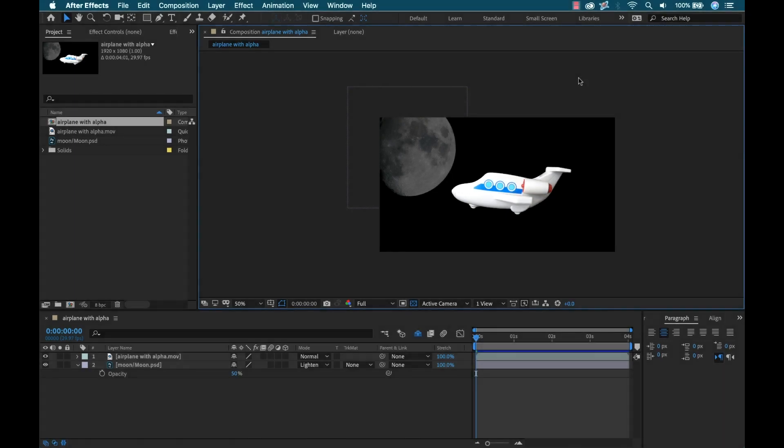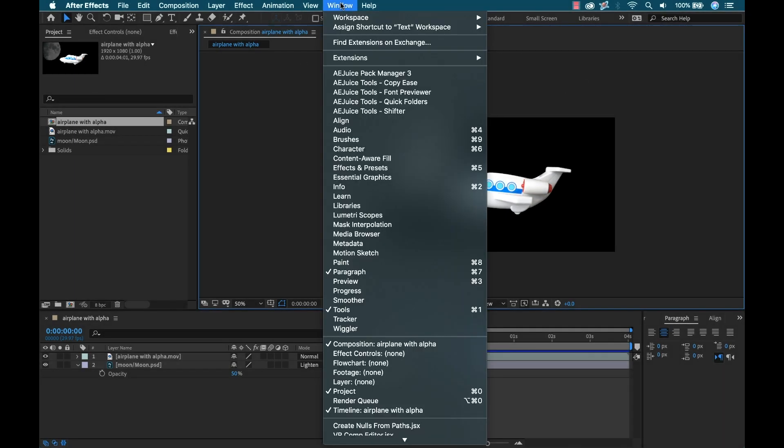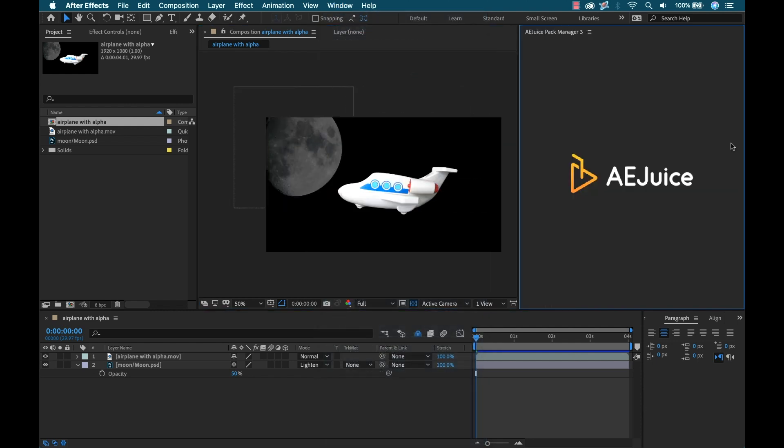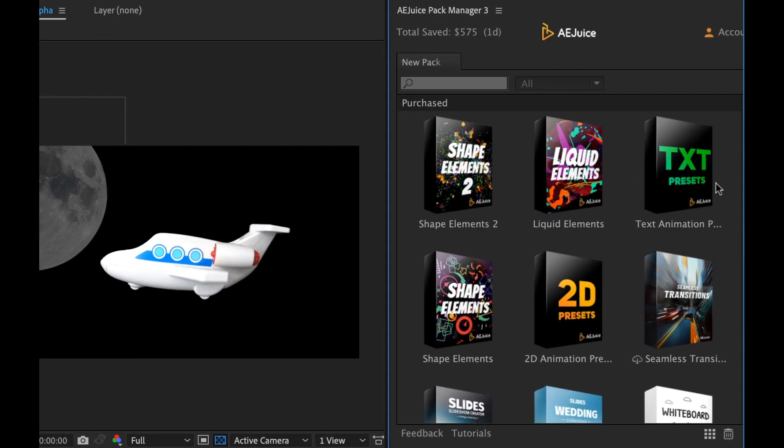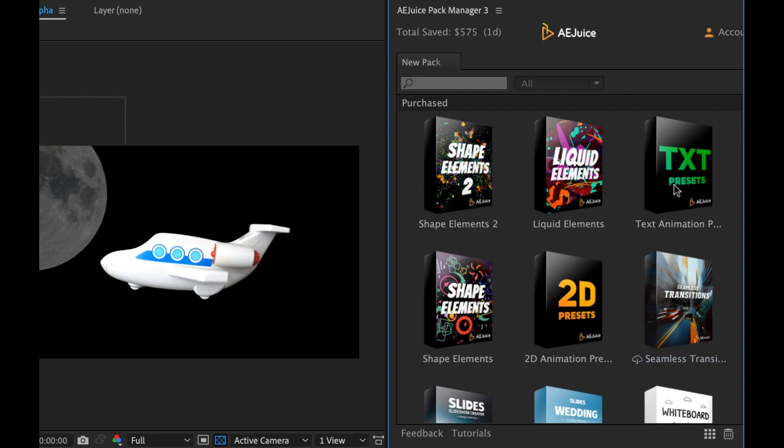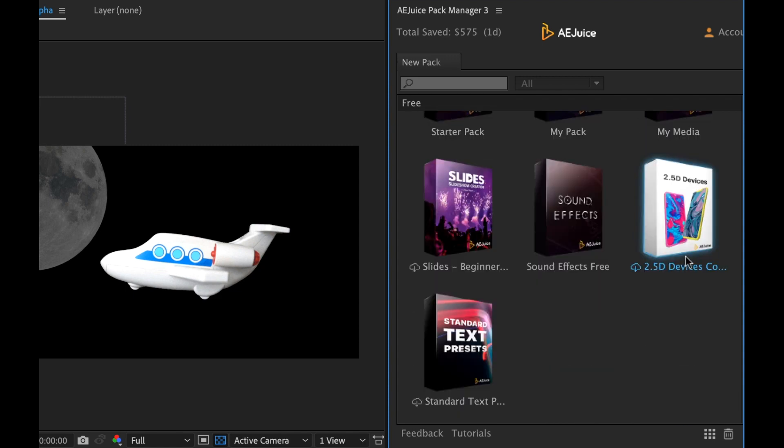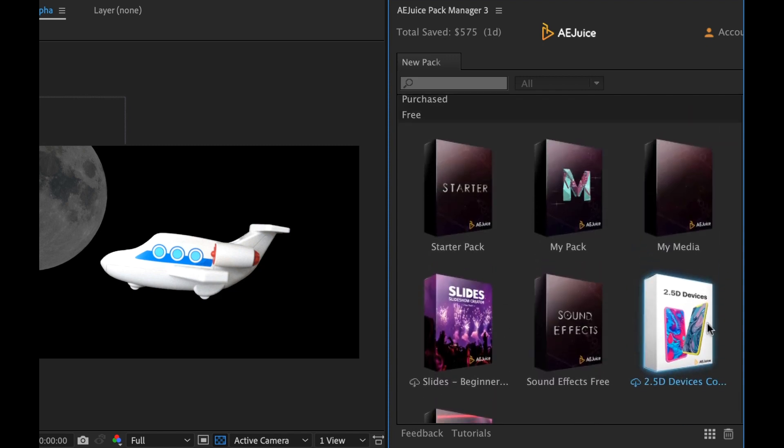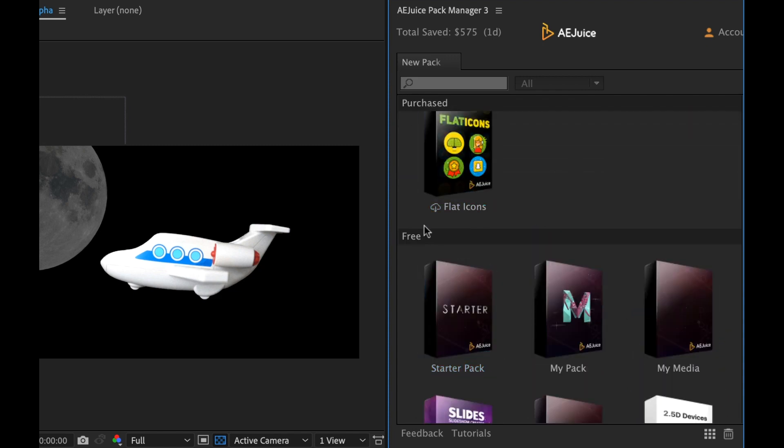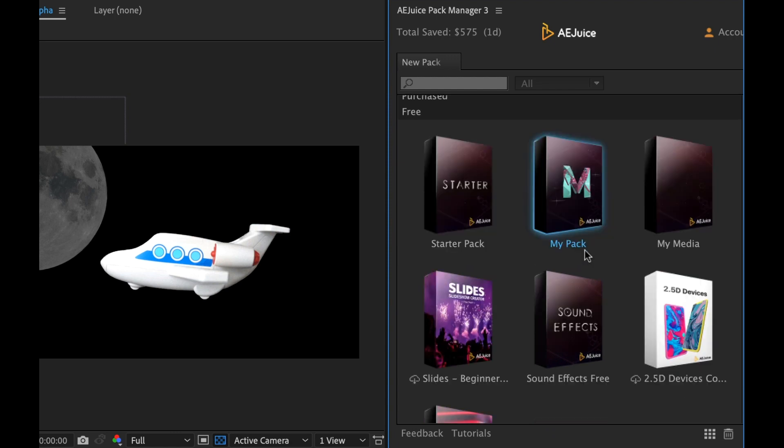I'm inside of my After Effects project. The first thing I want to do is open up my AEJuice panel. I'm going to go to Window and select AEJuice Pack Manager. That'll launch the panel. This is where I can view all of my assets and apply the assets to my project. Down at the bottom here, you'll also notice there's a free section.